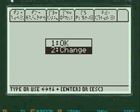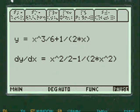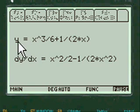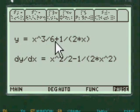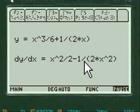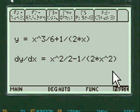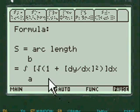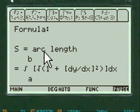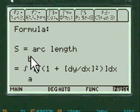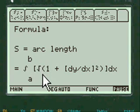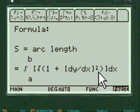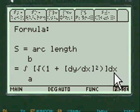I say it's okay, so we're going to press 1. The derivative of the function with respect to X is X squared minus 1 over 2X squared. Here's the formula for the arc: the integral over the range of A and B of the square root of 1 plus (dY/dX) squared with respect to X.